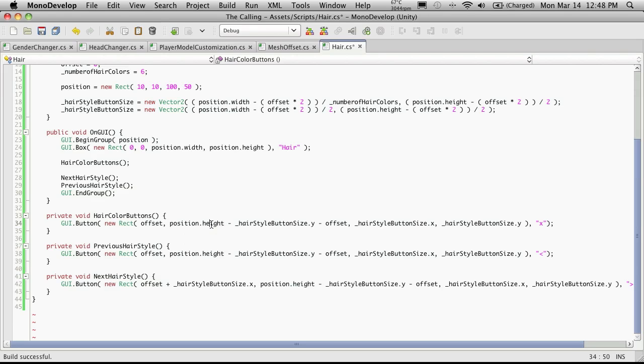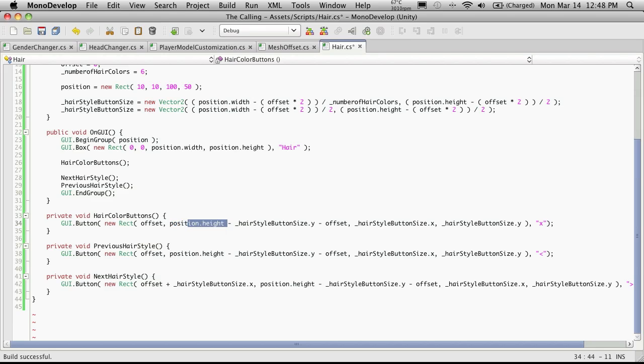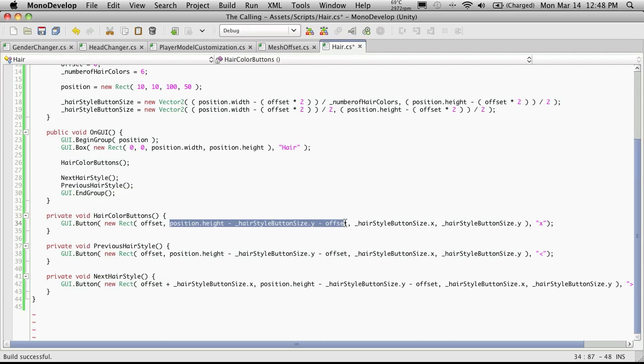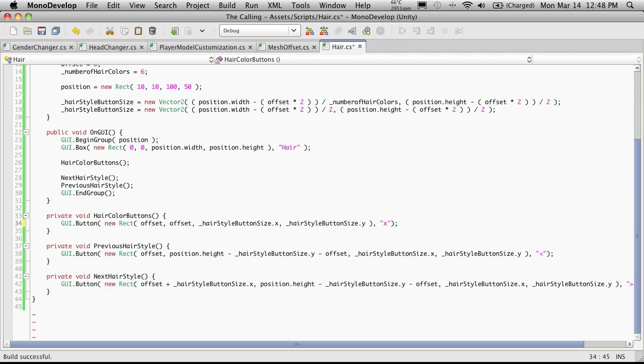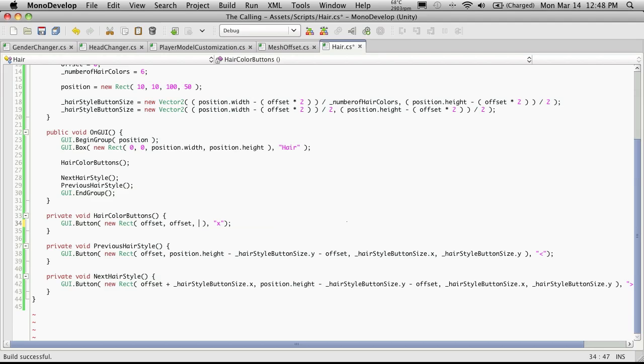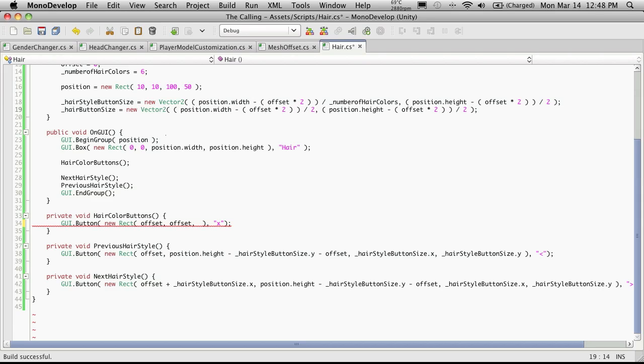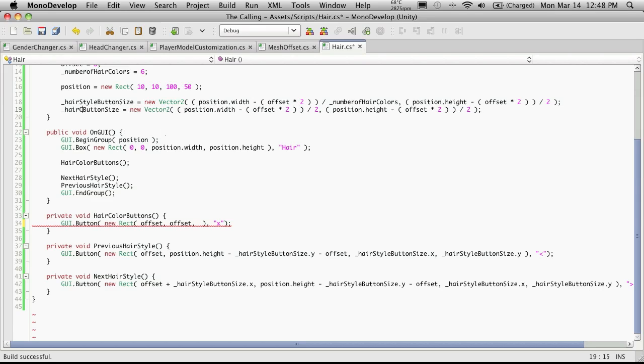And then for our Y, I want this to be up at the top of the screen. So let's get rid of all this and we'll just use the offset again. So this is going to put it right up at the top of our box. And then for the X and Y part, we'll just use the hairstyle, sorry, it's not hairstyle. This is hair color.